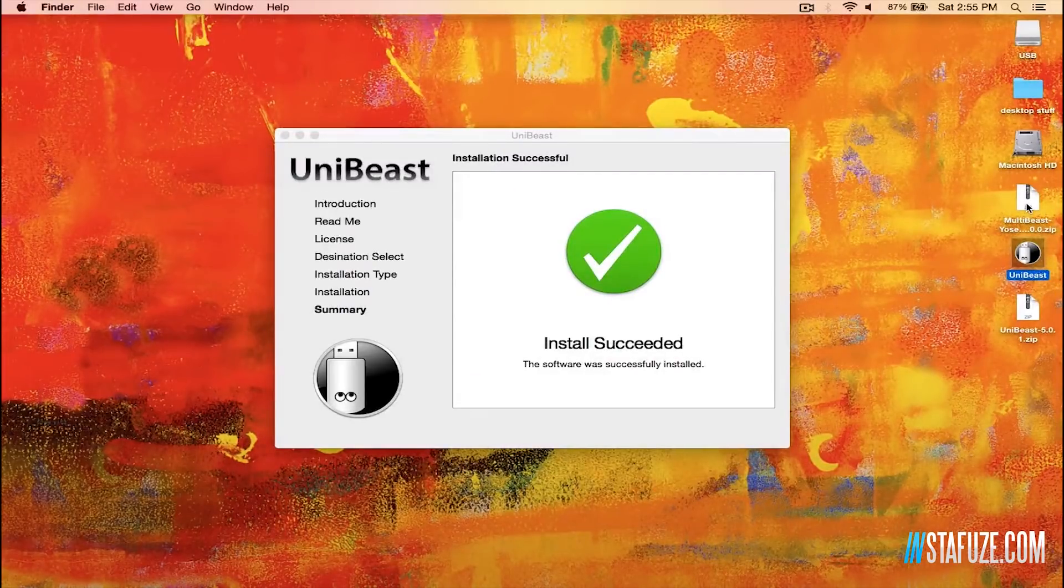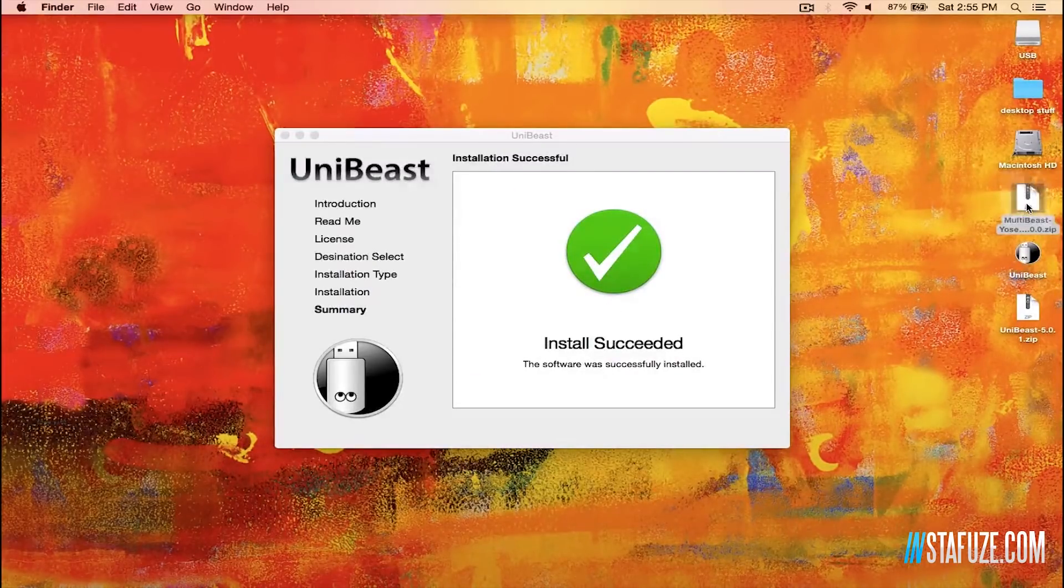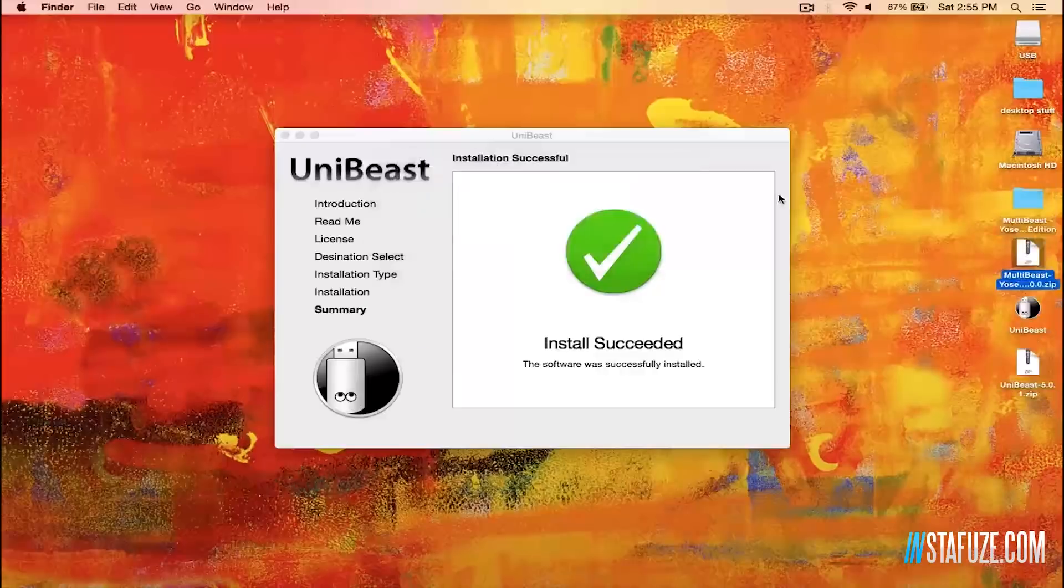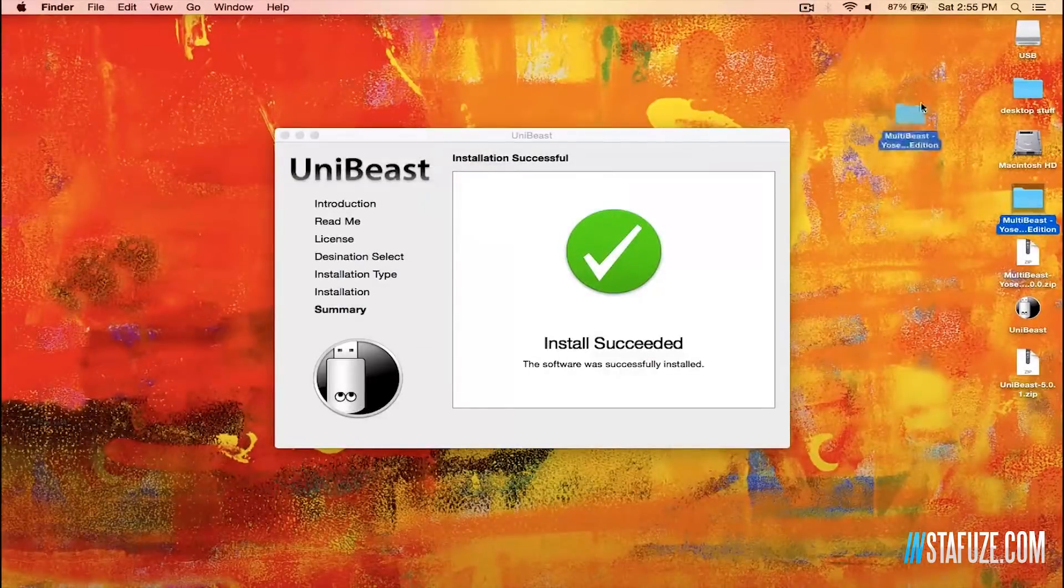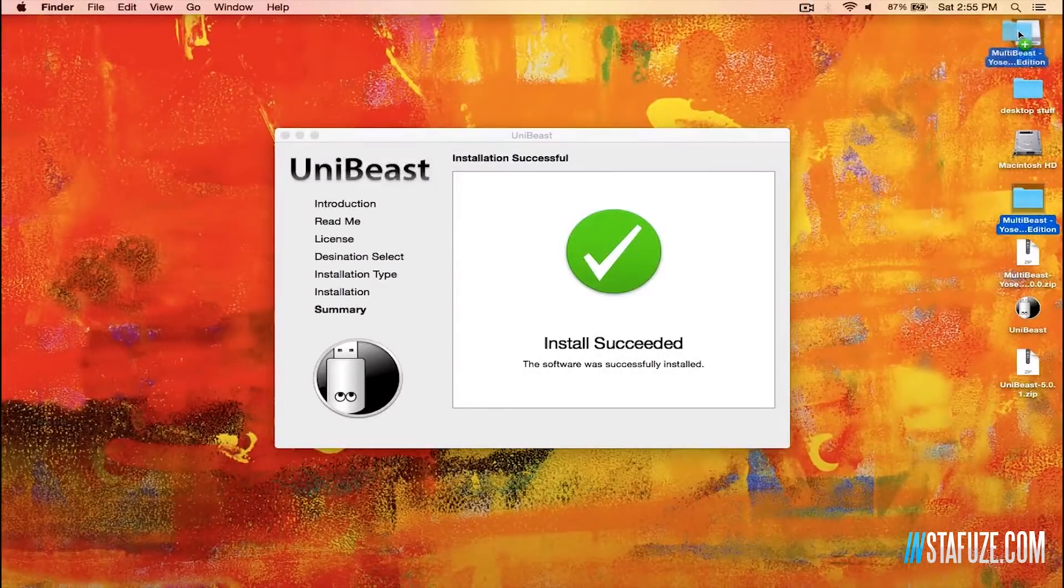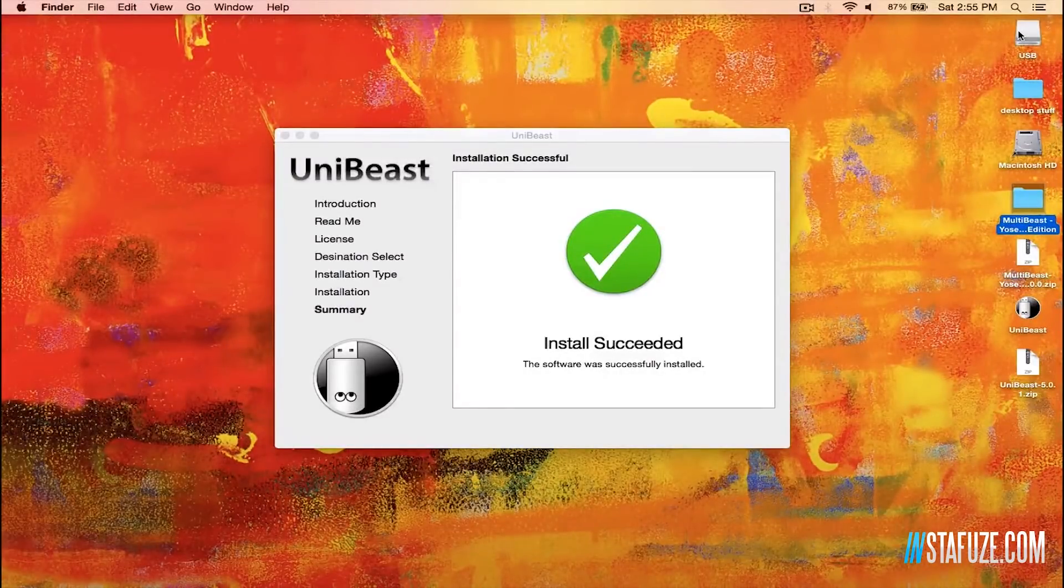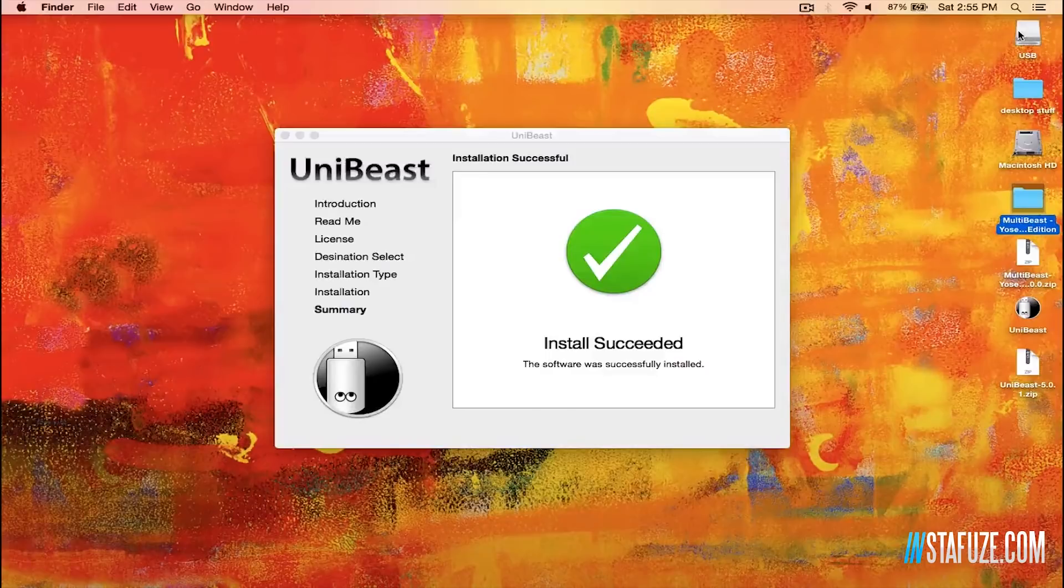But once UniBeast is done configuring your USB, you want to go ahead and take the MultiBeast folder that we just downloaded and just drag it onto the USB that we just configured.